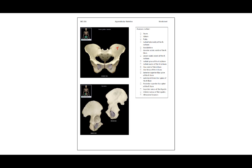The ilium, the ischium, and the pubis are located here. There are three distinct bones that make up a single os coxa, so you don't see the divisions between the bones, but they are indeed three distinct bones and your terminology must reflect that.